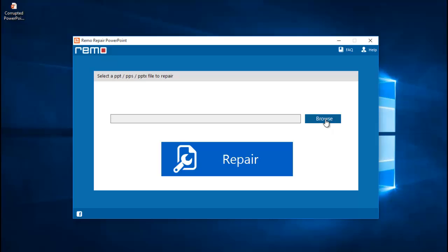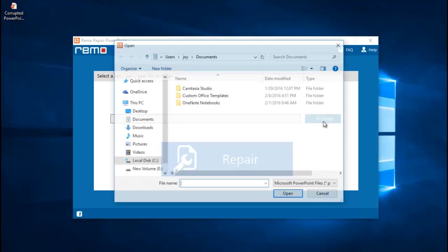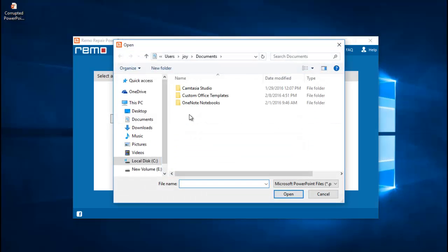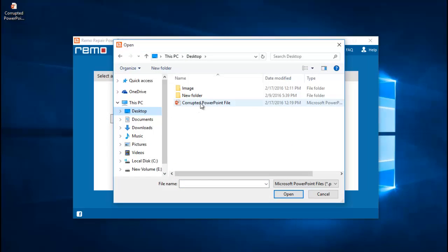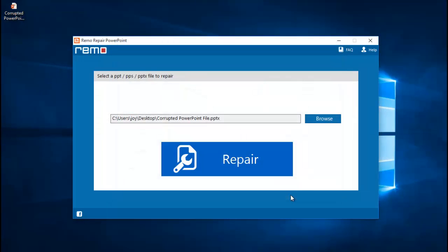So all you are supposed to do on the main screen is just click on the browse button that you see here and then select the PowerPoint file which you are looking to repair. So I will now browse and select the PowerPoint file which I already have on the desktop and click on open.